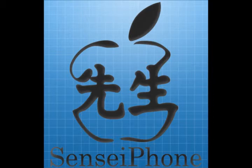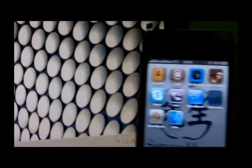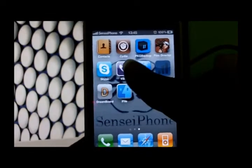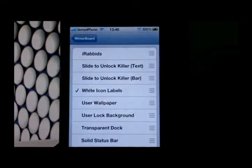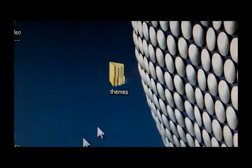SensiPhone.com. Hey, I'm Gwion for SensiPhone.com. I will show you how to install iPhone themes, WinterBoard themes, using iPhone Browser on my Windows. I will show you my current themes on WinterBoard — here they are.